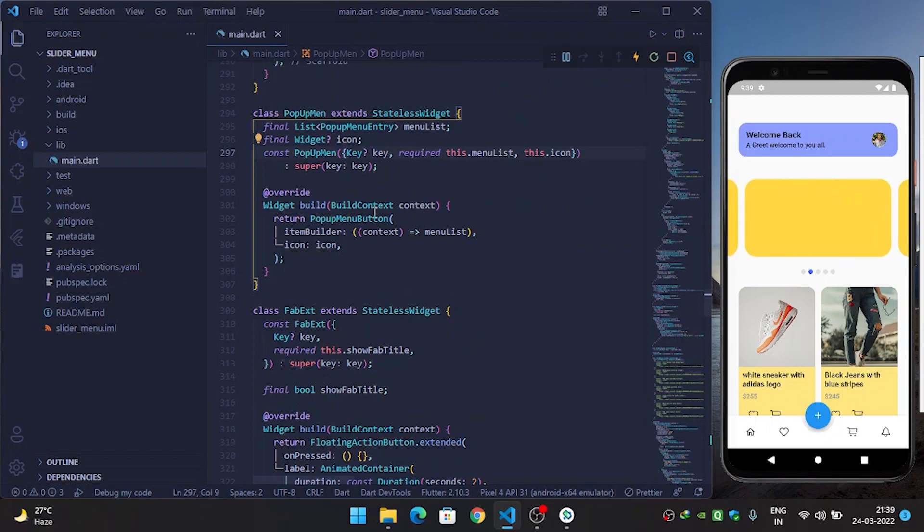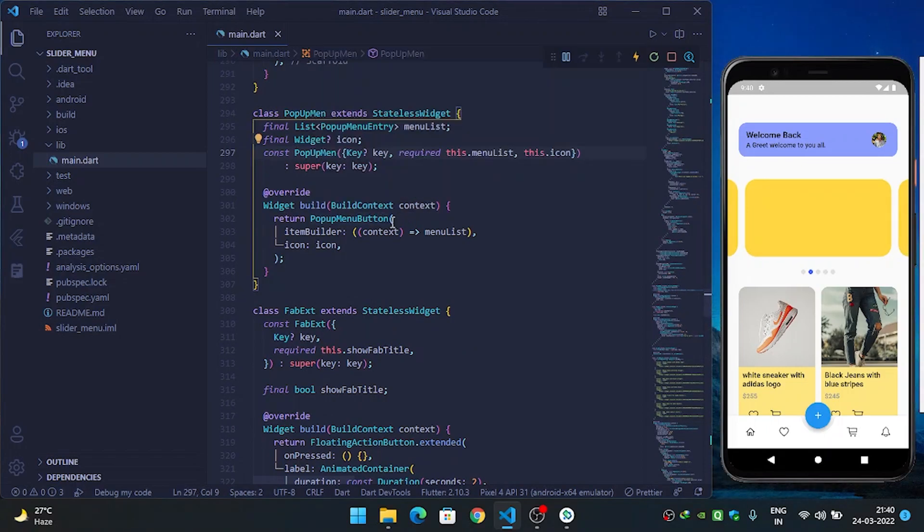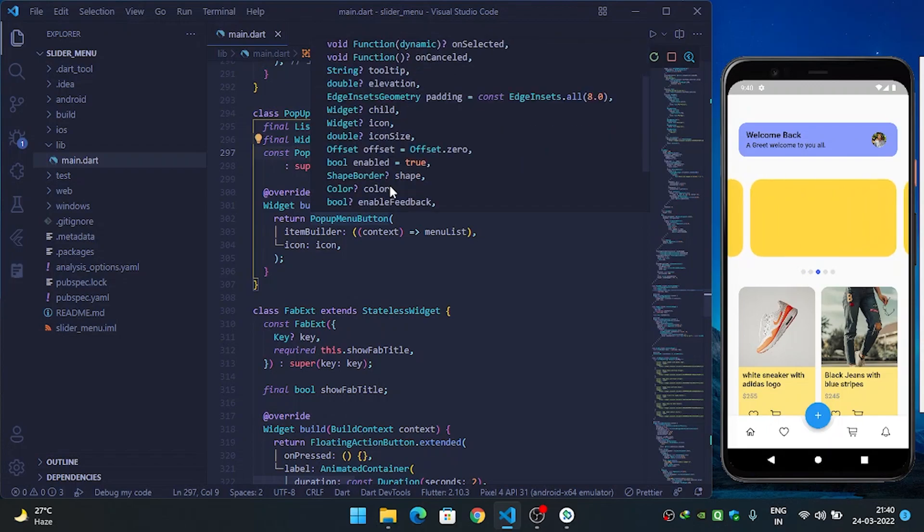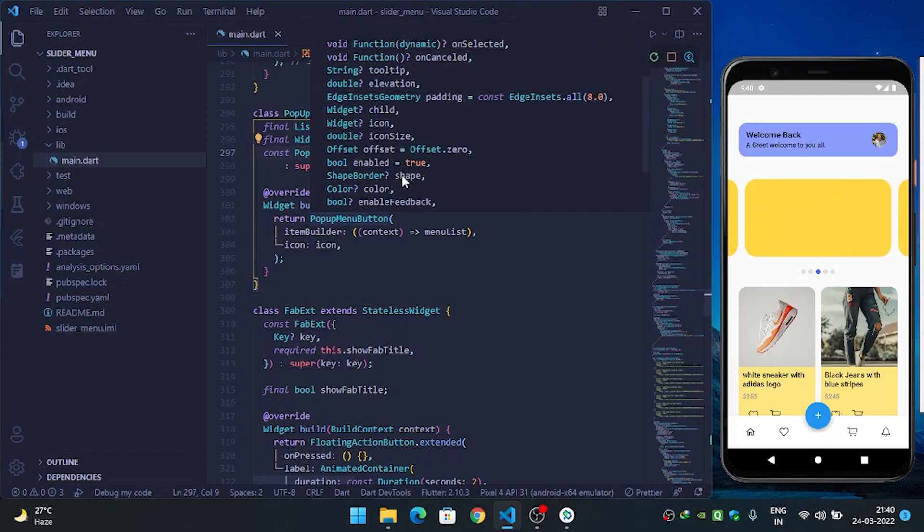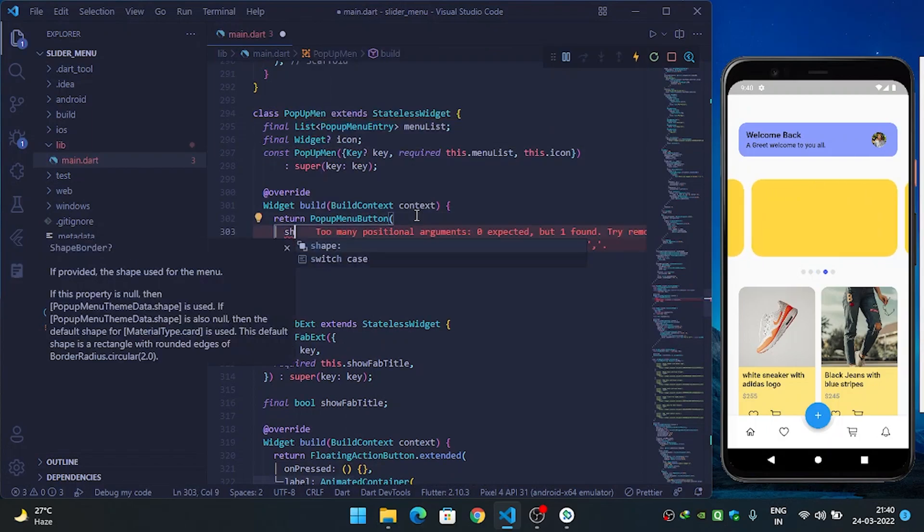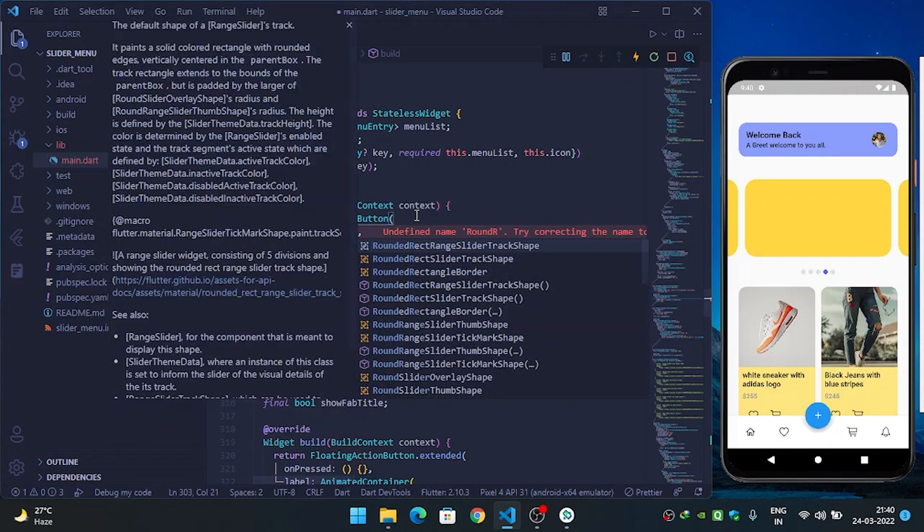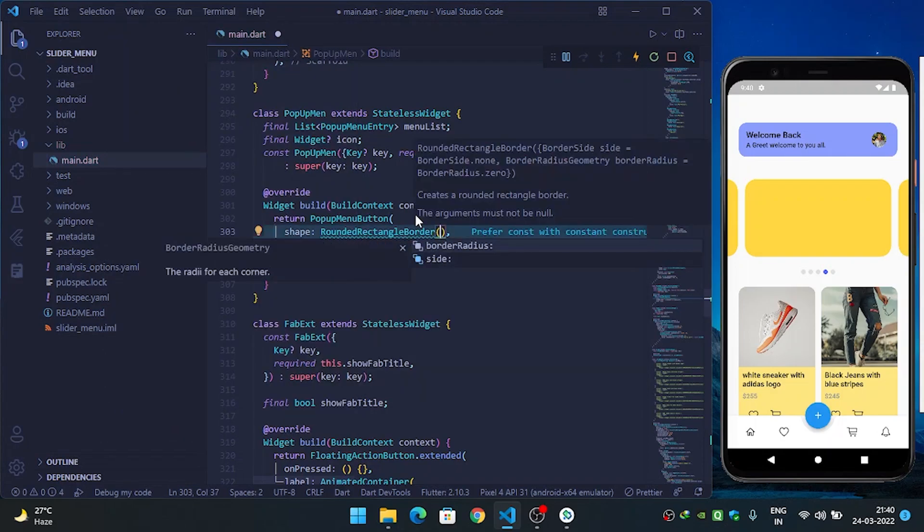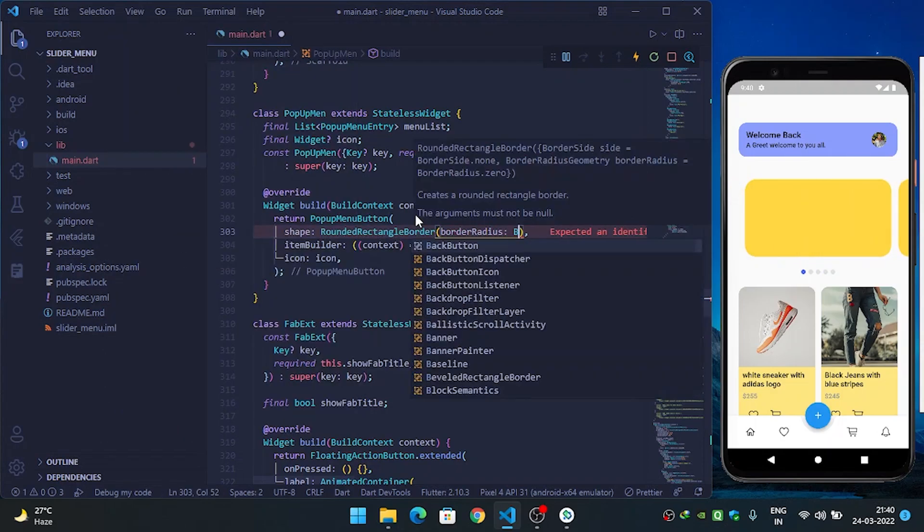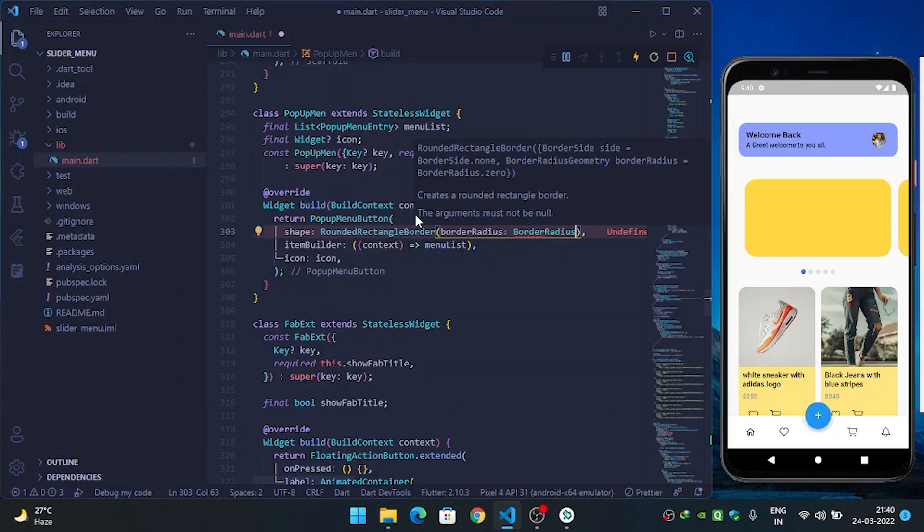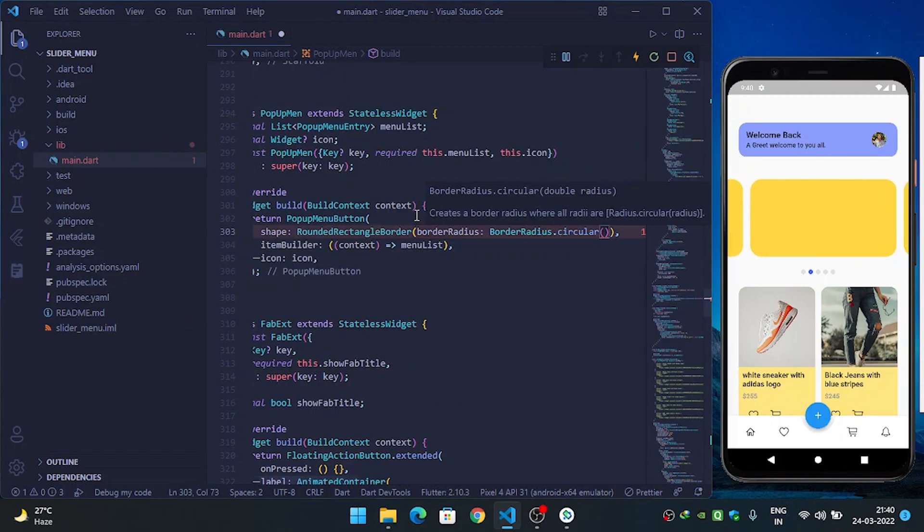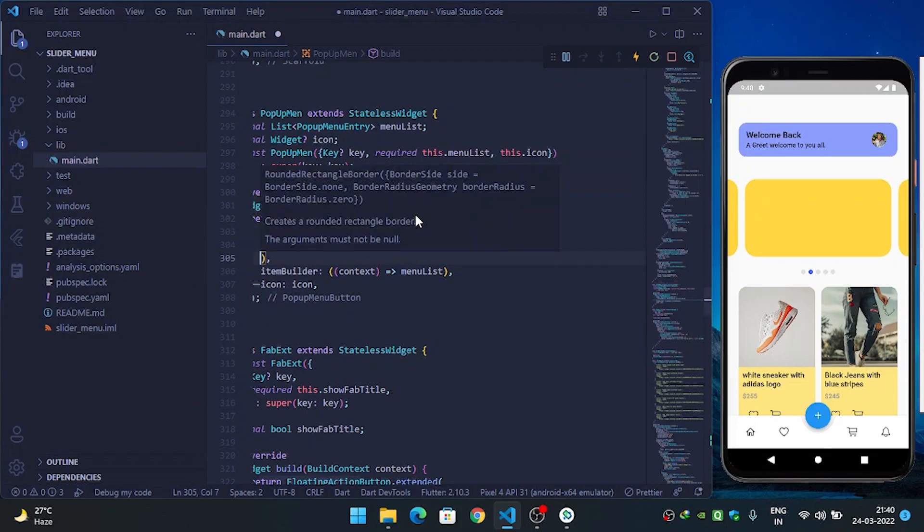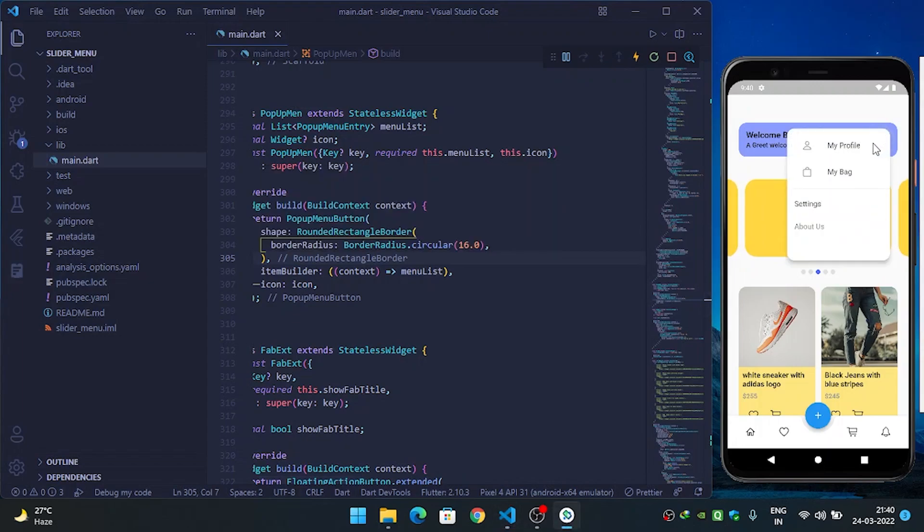Inside the popup menu button, what I will do is create a shape. I will provide a RoundRectangleBorder, and border radius should be BorderRadius.circular, and we will call it 16.0, and then refresh it. After this you can see that it has beautiful round edges now.